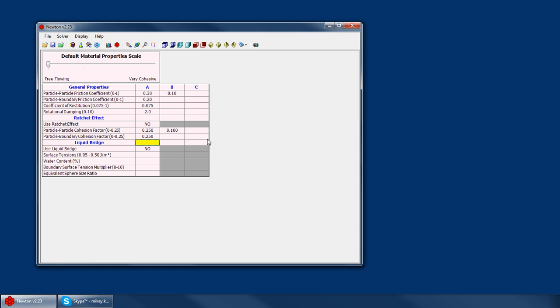The liquid bridge model basically simulates a liquid bridge that forms between particles. Obviously, liquid bridge is inherently much more a substantial component with very small material. If you have very fine particles,